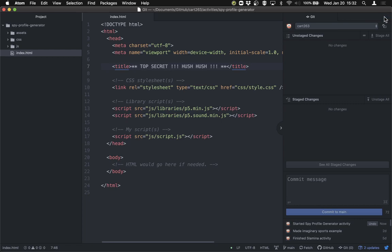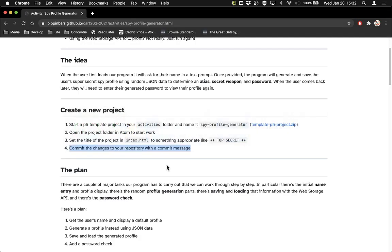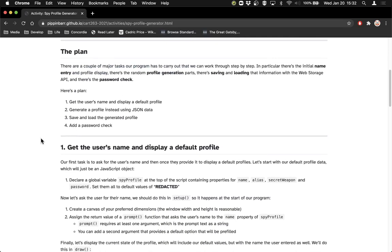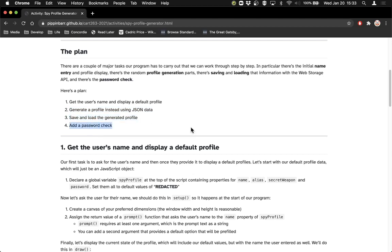That means we're ready to get going. So we've got a project and we need a plan for how we're going to develop this. Like most programs, if we think about them carefully, this breaks down into a number of steps. First, we want to get the user's name and display a default profile. Once we've got that, we want to generate a profile with JSON data. Then we'll figure out how to save that profile and load it when they come back. And finally, we'll protect the profile with a password check — a not very secure password check, but it's there.